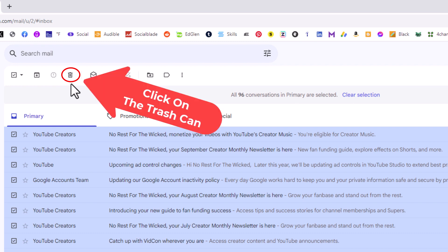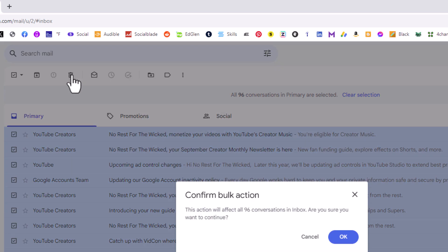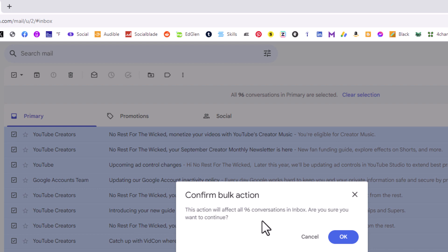Now a dialog box opens up warning you: confirm bulk action. This action will affect all 96 conversations in your inbox. Are you sure you want to continue? It's just warning you that you're going to delete all